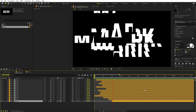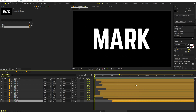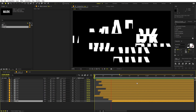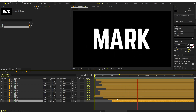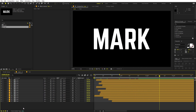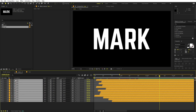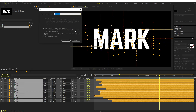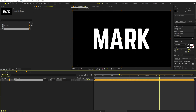Now if I play back, you can see all of these layers are coming in and we have our text at the end — perfect. Select all of these layers, right-click, go to Pre-compose, and call this one 'Animation'. Leave the rest as is and click OK.